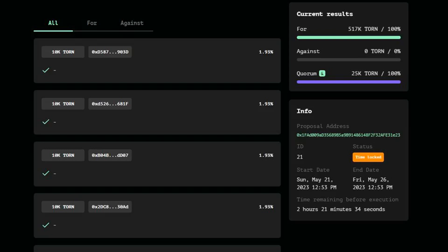A total of 517,000 token votes favored the proposal, with none opposing it.